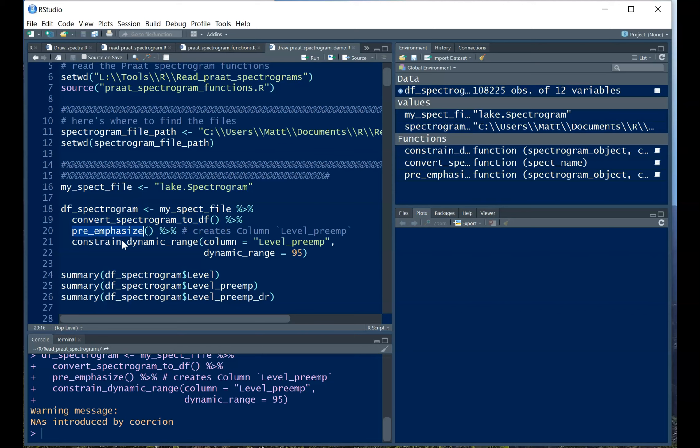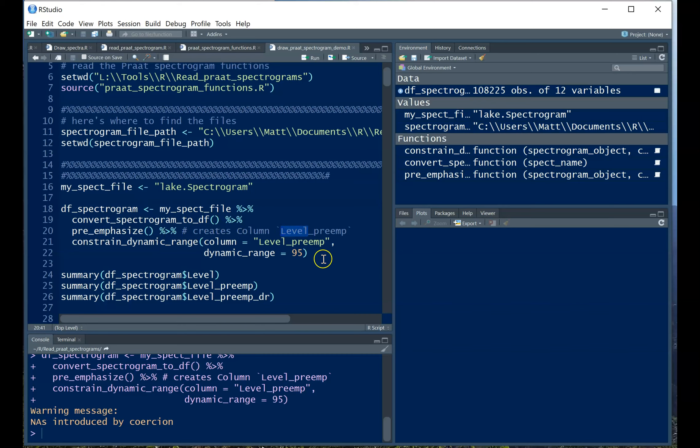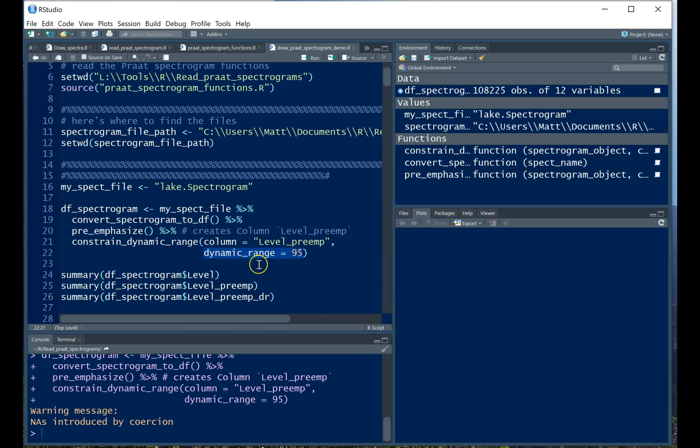Okay, so the first thing is this main function, convert the spectrogram to a data frame. To preemphasize, what this does is replicate the way that Praat views a spectrogram, which is to increase the intensity of all the frequency energy by about six decibels per octave. And the reason we do that is because the low frequency energy is typically so much greater than the high frequency energy that we need to tilt the spectrum just to maintain visibility of the high frequencies. And what it does is use the column level, which is the intensity value, and create a new column called level_preamp. Then we take the output of that declared here and only keep the top 95 decibels of the dynamic range.